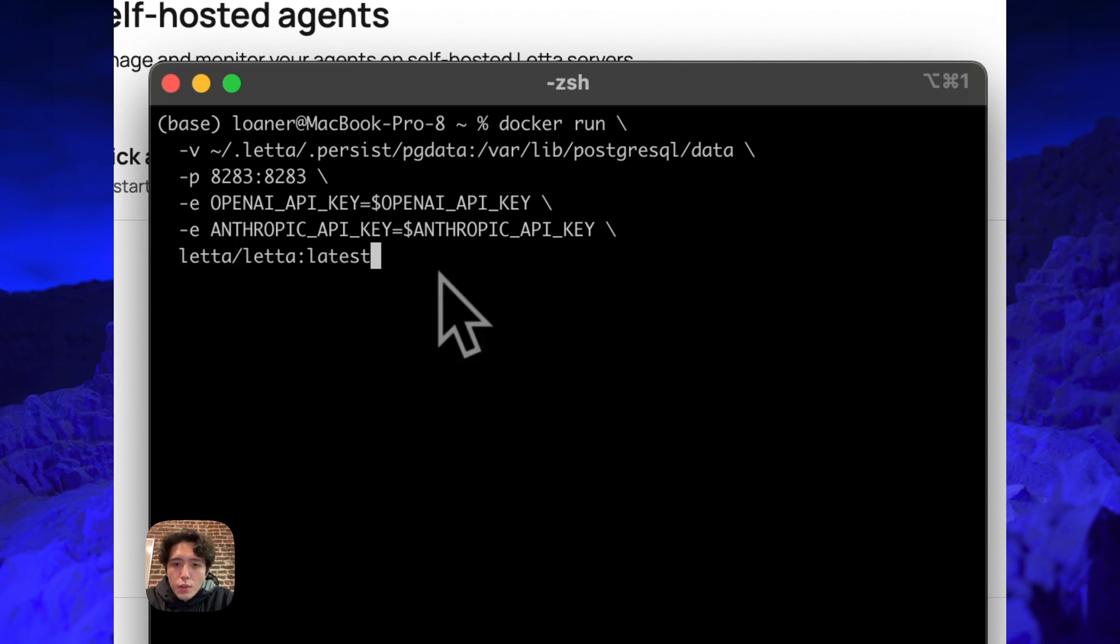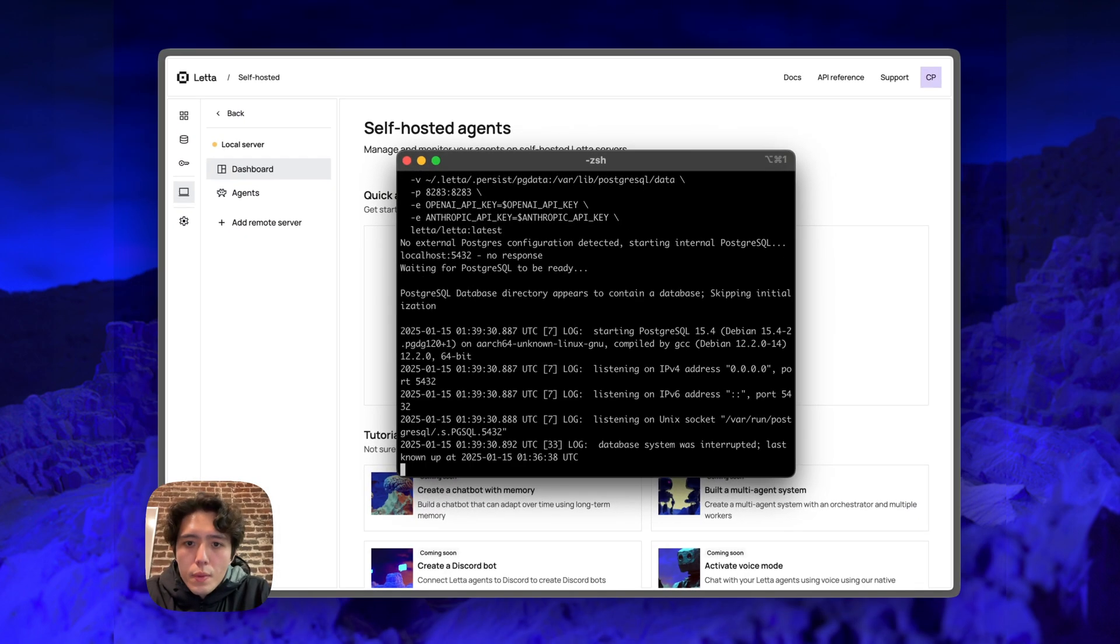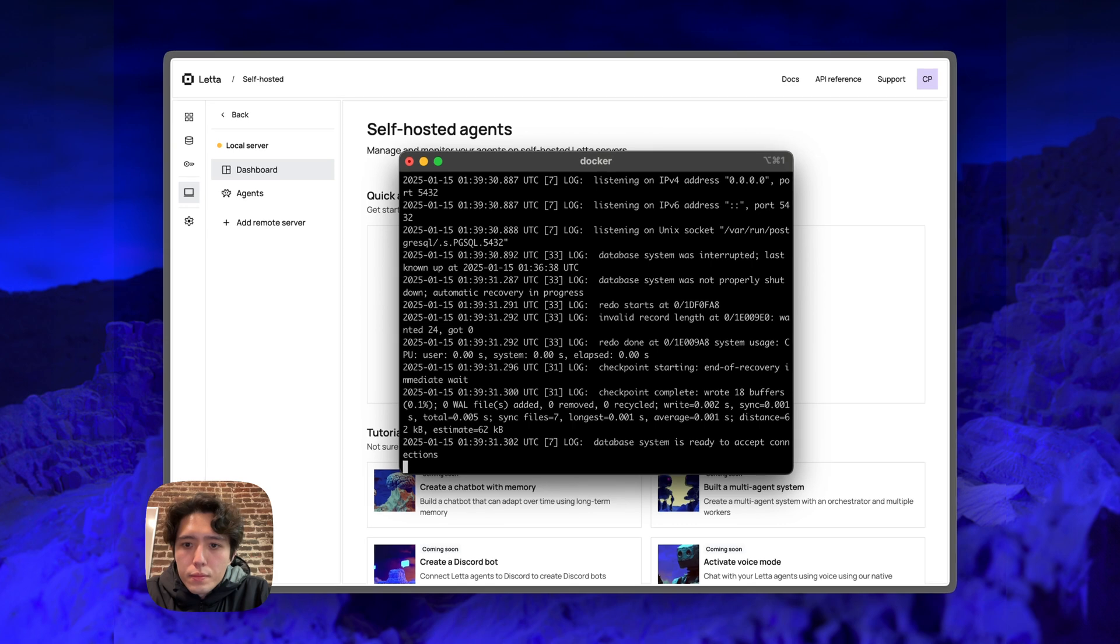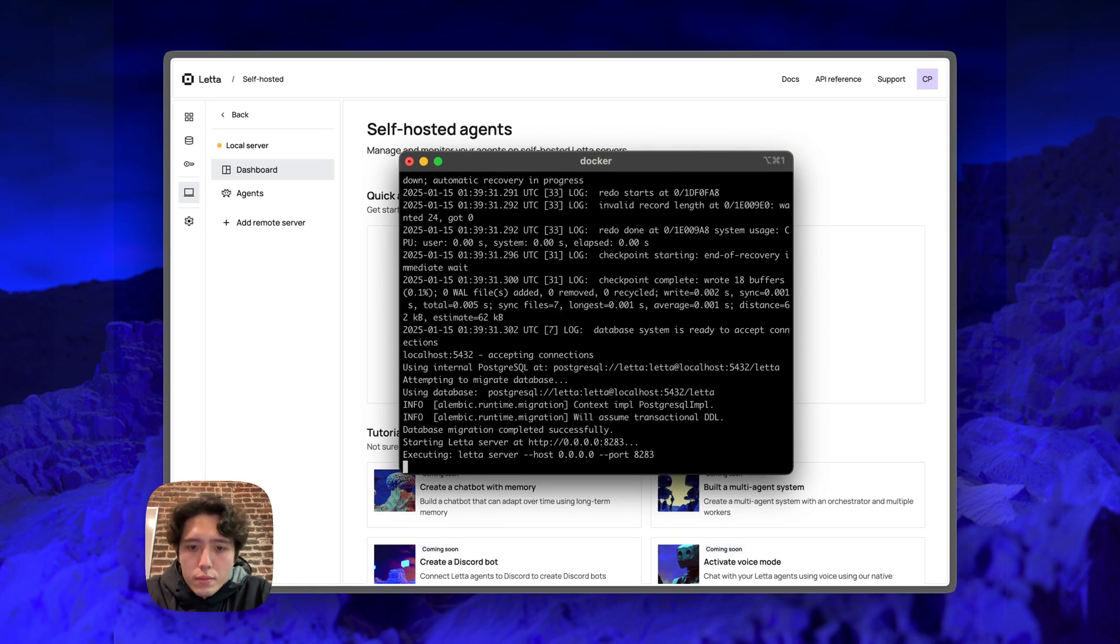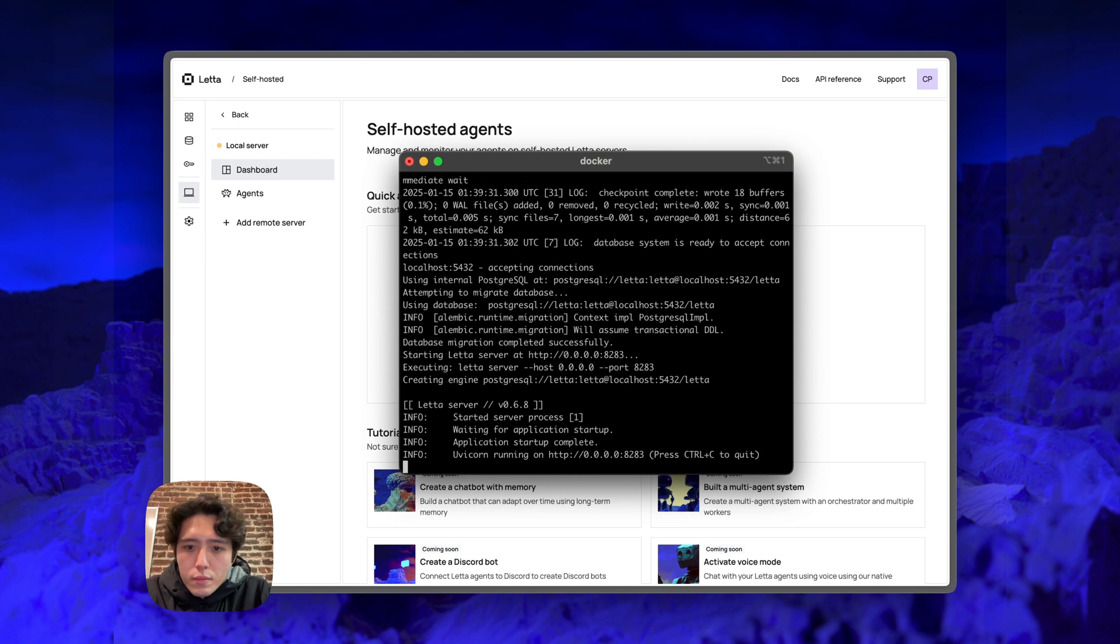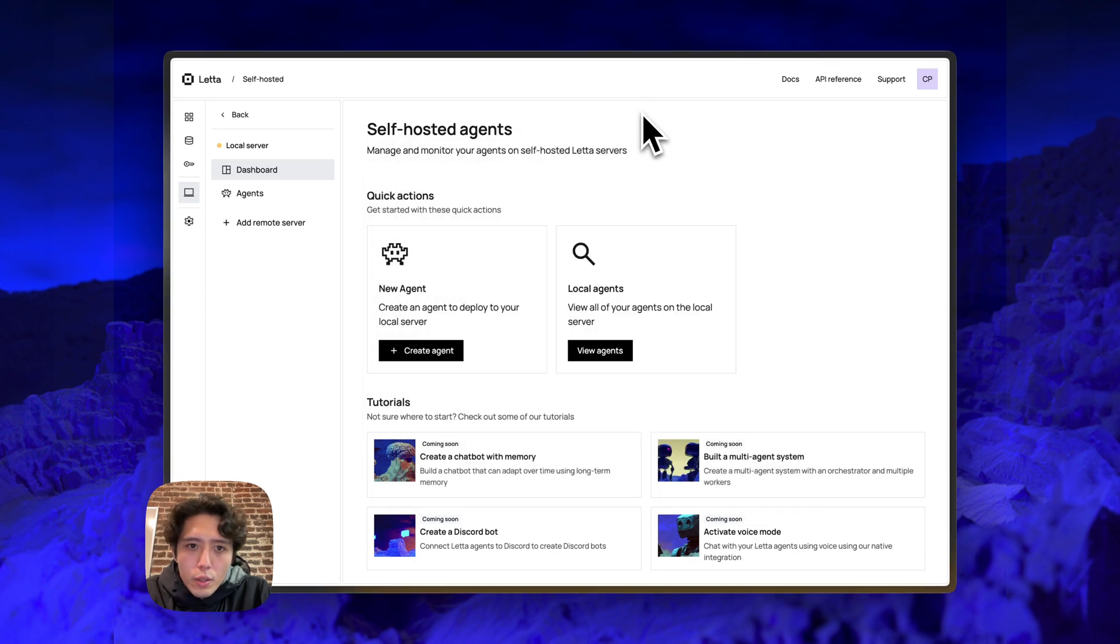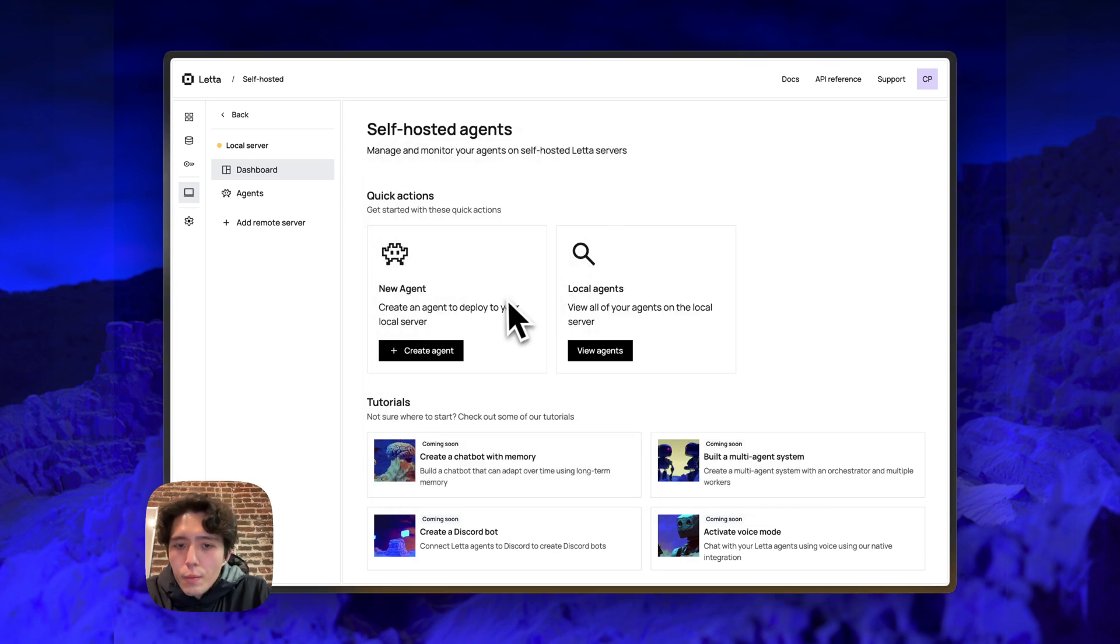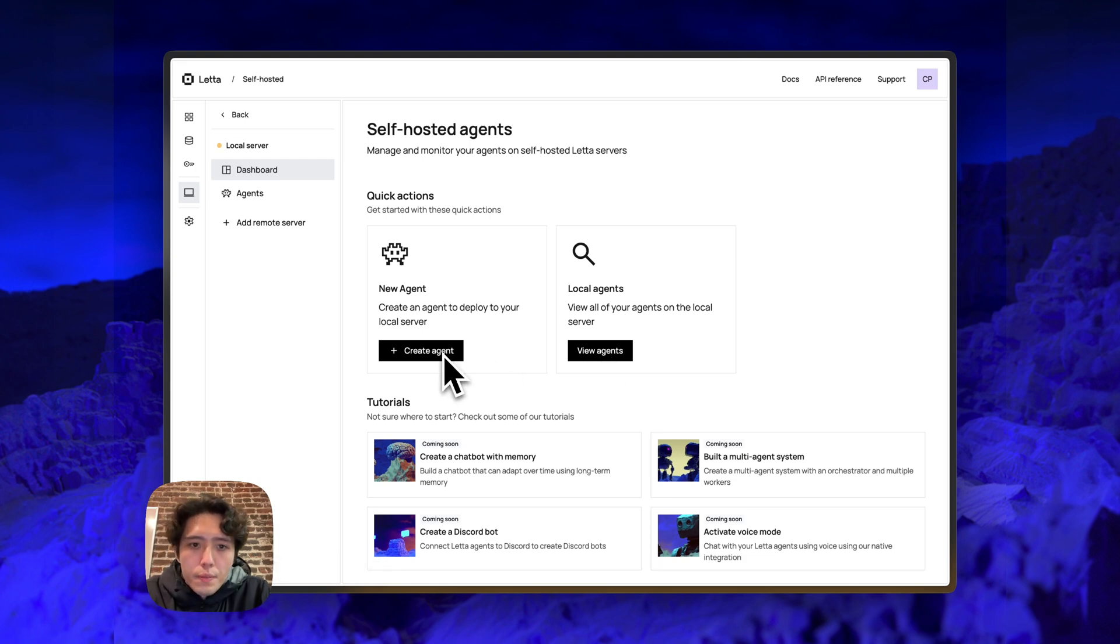So let's actually run this command to start the server. All right, so we can see the server successfully started. And now if we tab back to app.leta.com, we can see that we now have the option to both view agents on the server and create agents on the server.